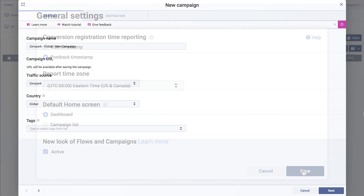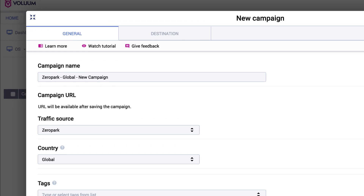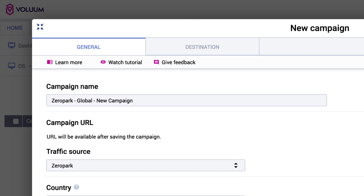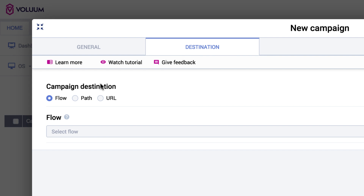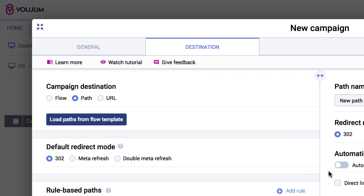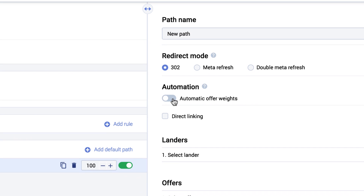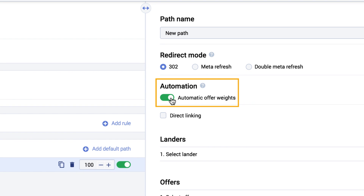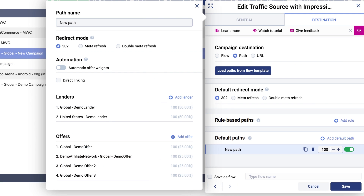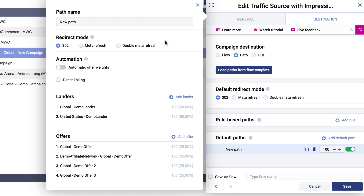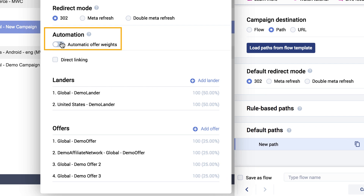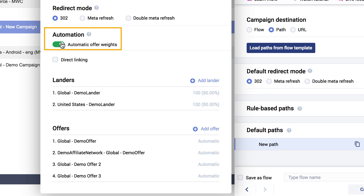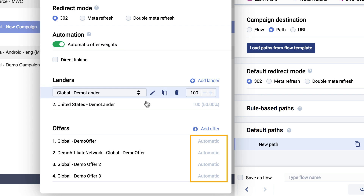Ready? Go ahead and edit or create a new campaign. In the destination tab, you will find a toggle button under the path you want to optimize — turn it on. Now Volume will automatically adjust the weights and send more traffic to the offers that convert the most.